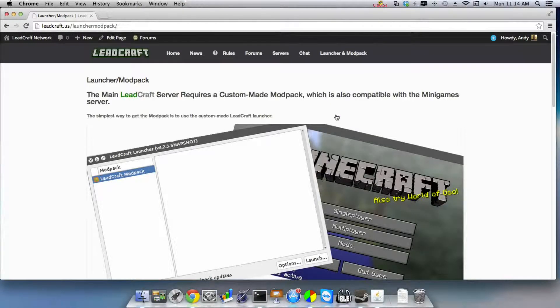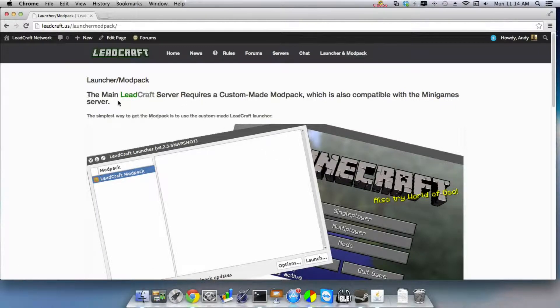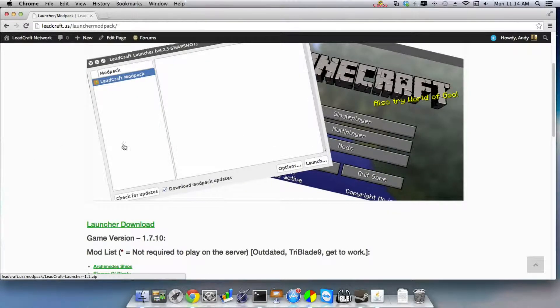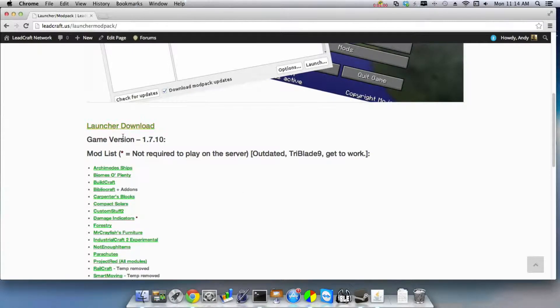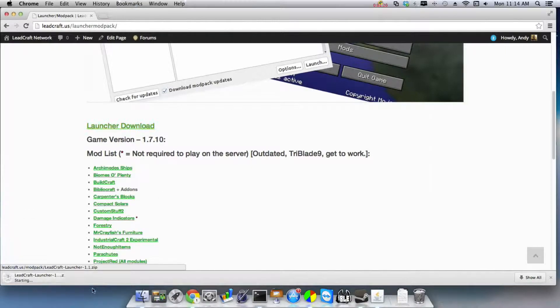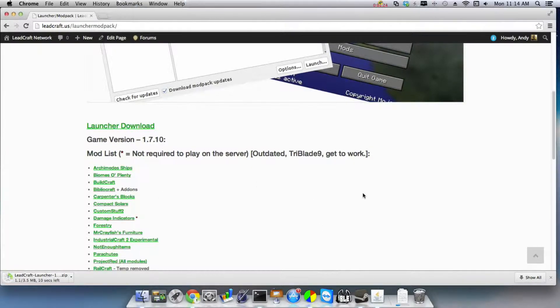Usually my internet is not that slow. Alright, here's the modpack page. You'll see a couple pictures of it and right here at Launcher Download, there we go. Click on it and then it'll download. Now this works on Windows or Mac.